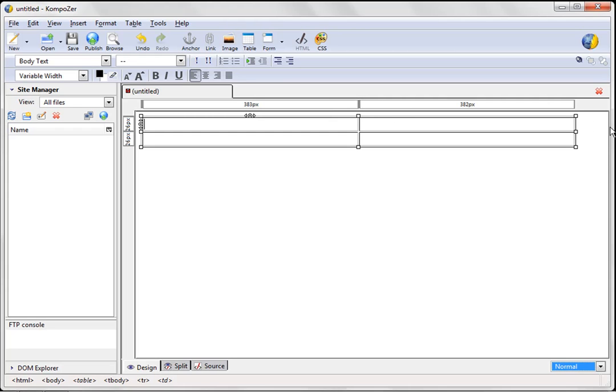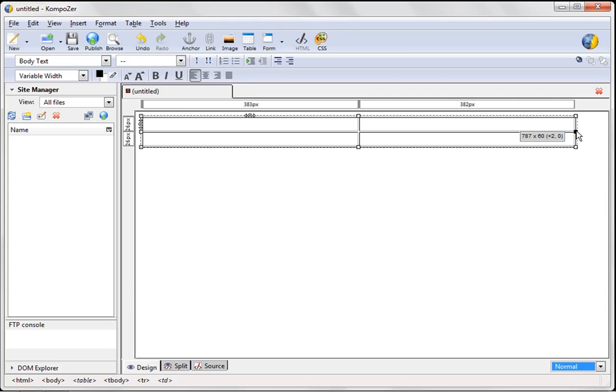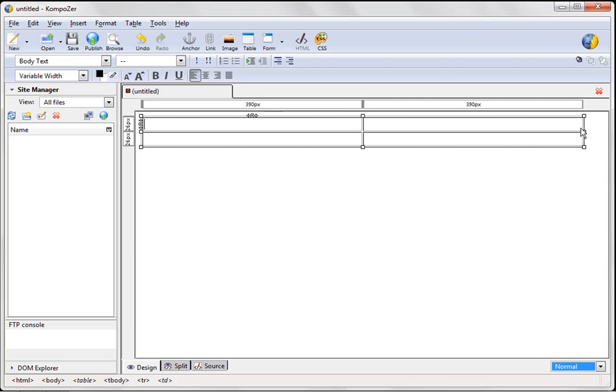So obviously if you wanted to go 800, you would drag this until the numbers equaled 800, you could see right here, it actually calculates it, 787, 792, and we'll go up to 800. There we go. Right like that. Okay?